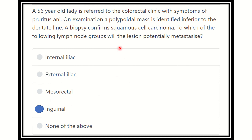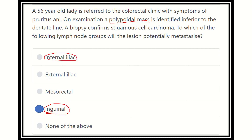So the pilonidal sinus mass area usually drains into the inguinal group of lymph nodes. Other areas such as the internal iliac usually drain the pelvic organs. External iliac also drains pelvic organs. The superior rectal group drains the rectal viscera and other viscera close to the rectum. So our final answer is the inguinal lymph nodes.